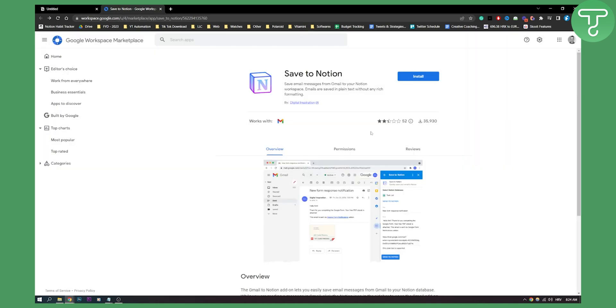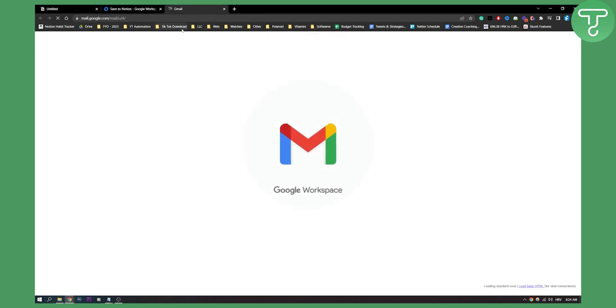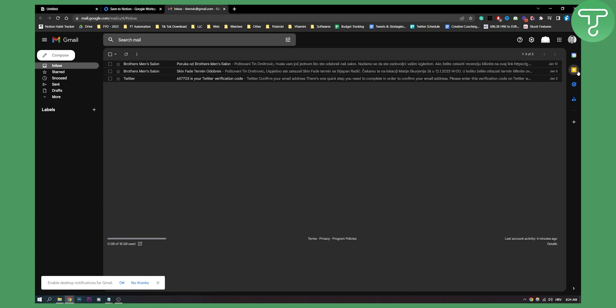Once you are on your account, you need to go to your Gmail. So let's go to our Gmail here. From your Gmail on the right side here, you should be able to see get add-ons or you should be able to see an add-on.